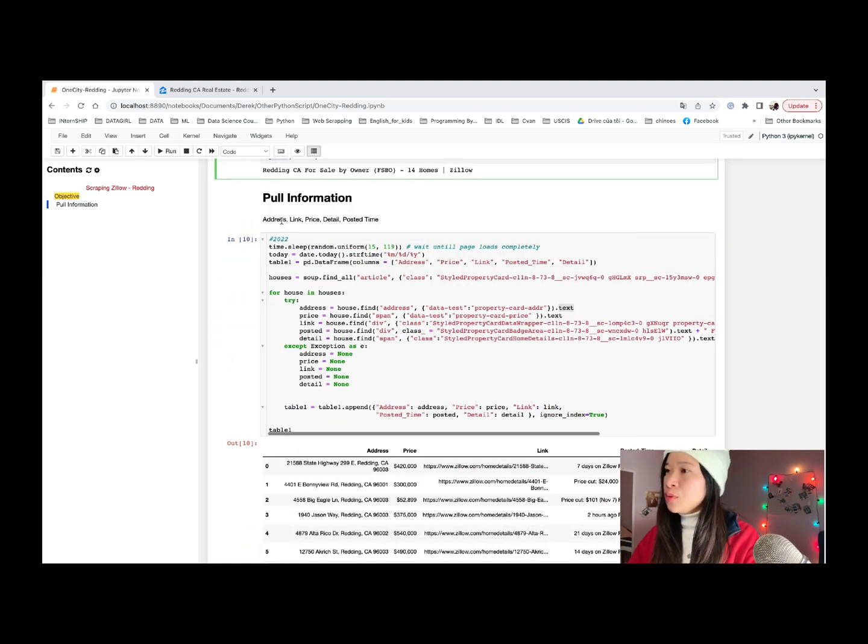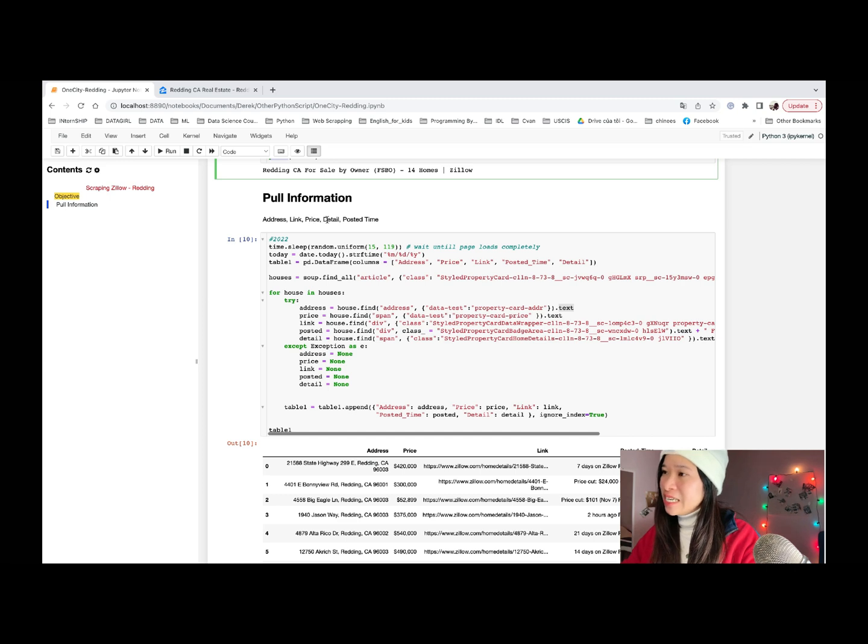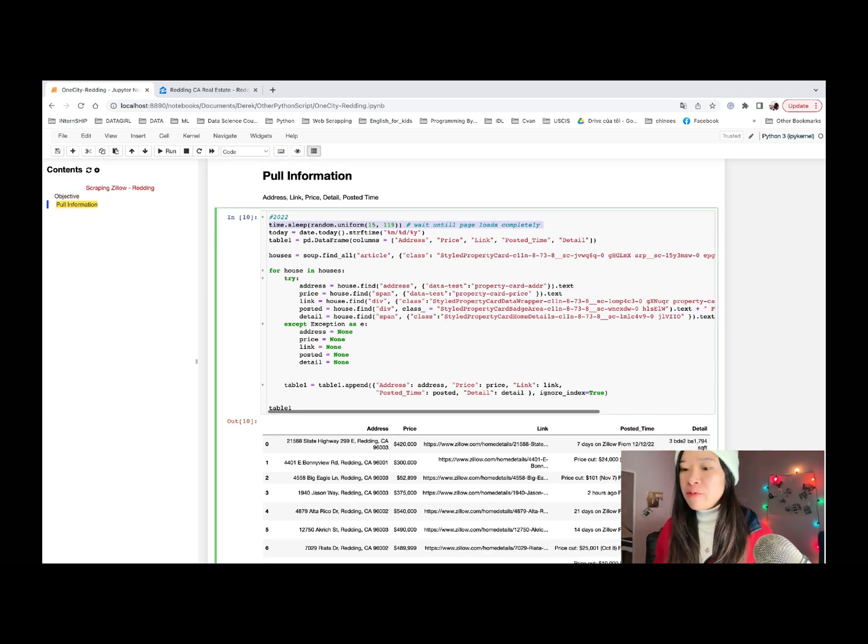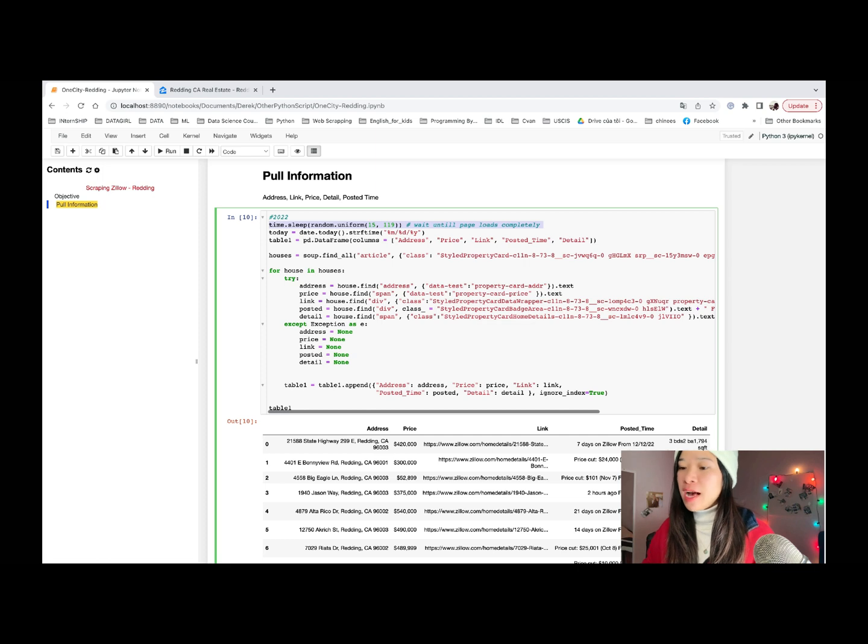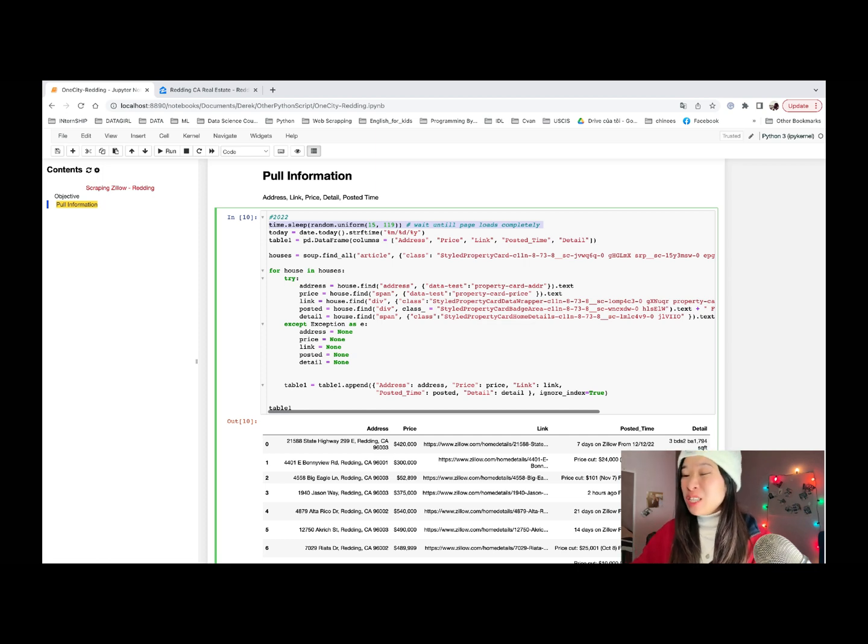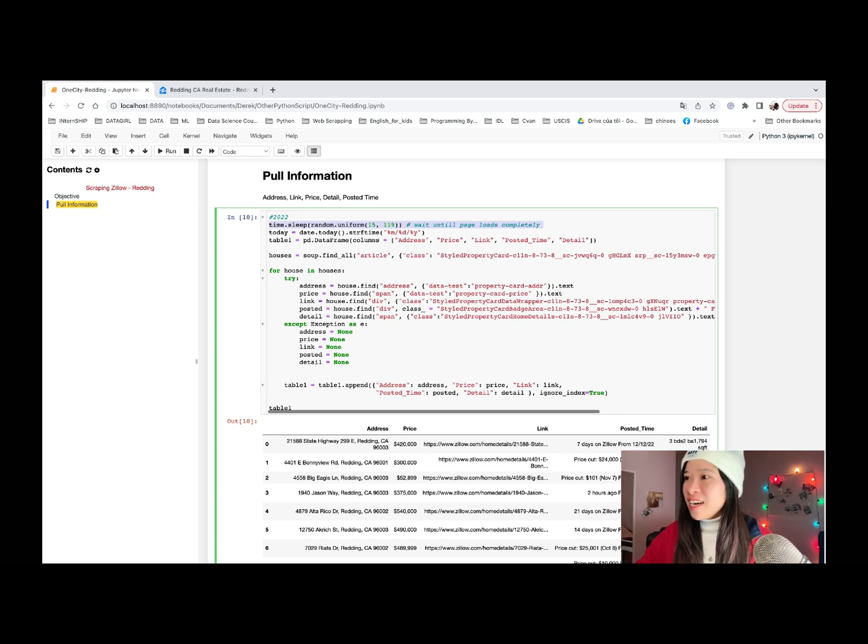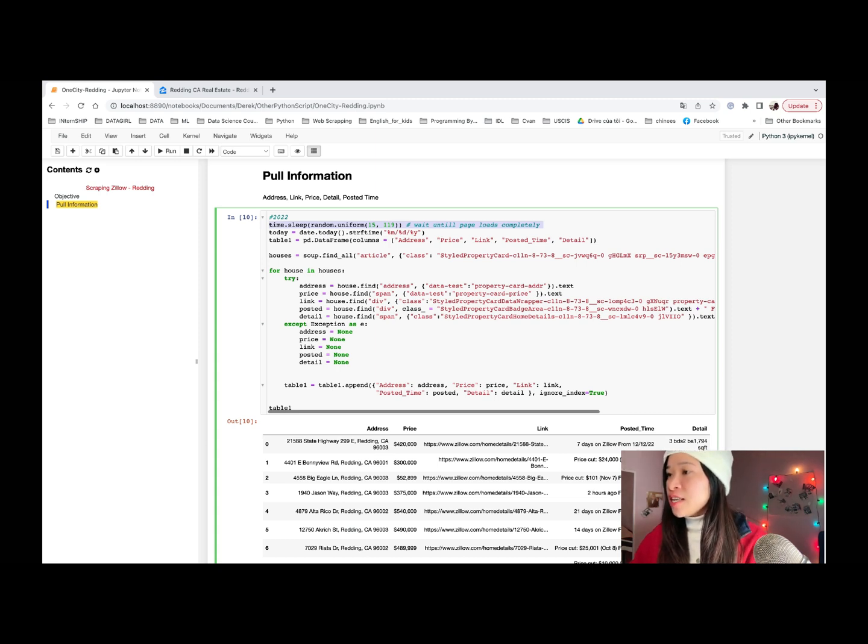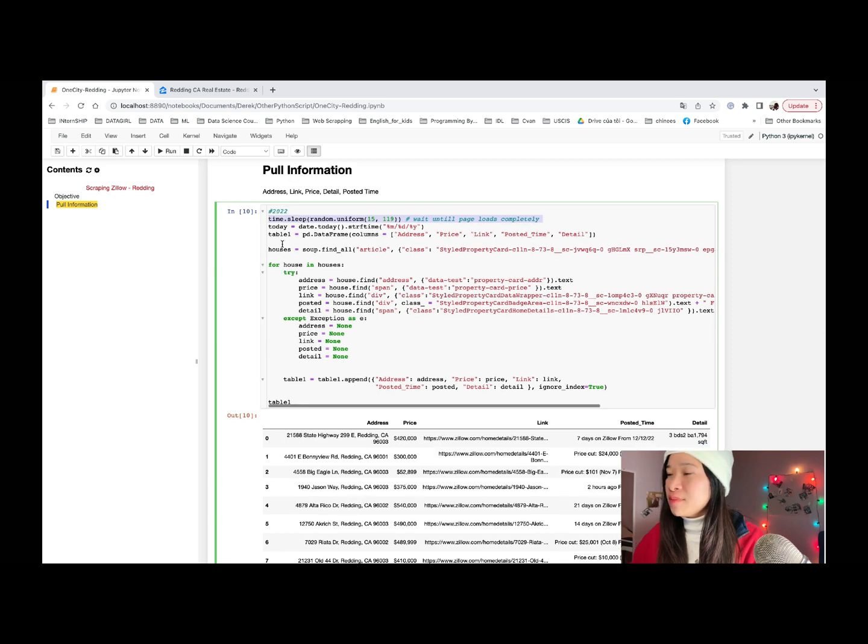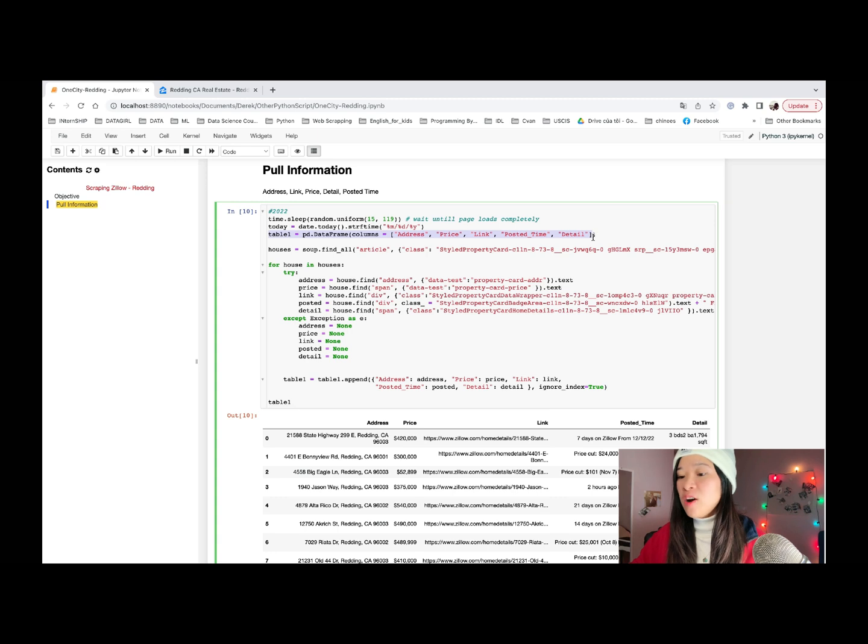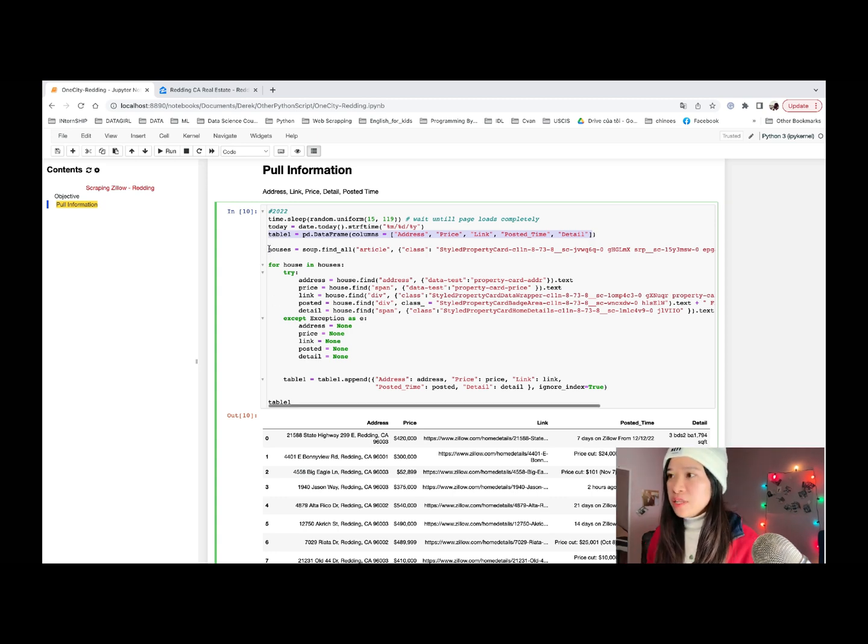We want to pull the address, link, price, detail, post system. First step, we will use some random sleep time here to make our box sleep programmatically between scraping processes. This will help our box look more human. Then call today, which is just head for the, to find the post-it time later. Then we want to create an empty data frame to append all data after we pull them from the web page.